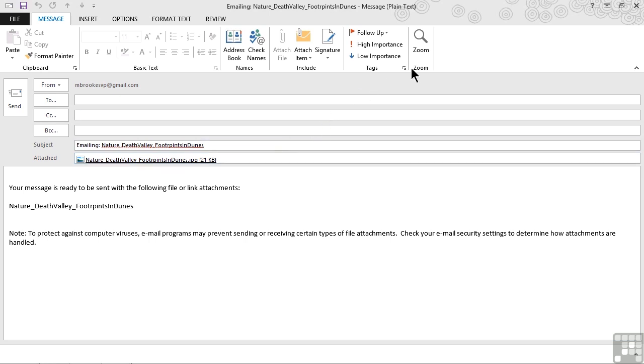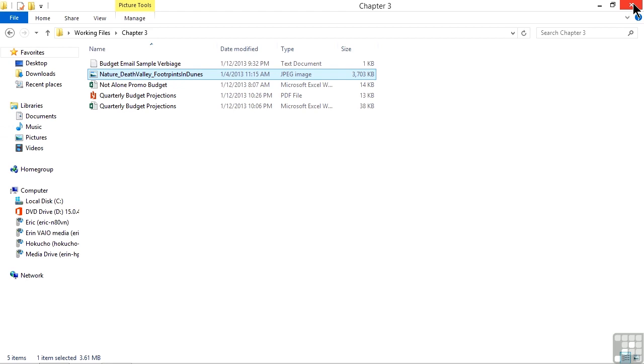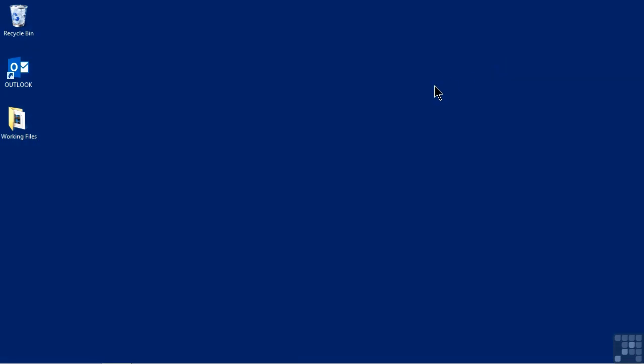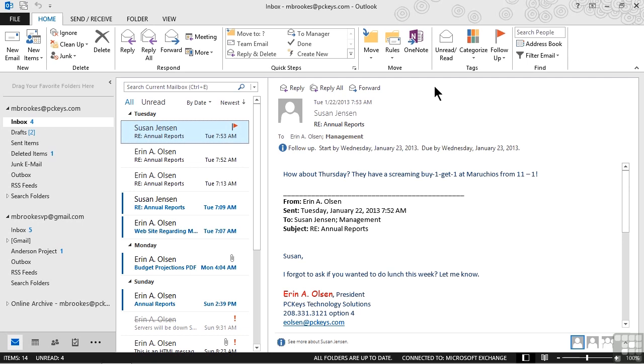Now we're not going to send it this time, so we'll close out of this email and the folder. Now we're going to launch Outlook. I already had Outlook open, so I'll do an alt tab.